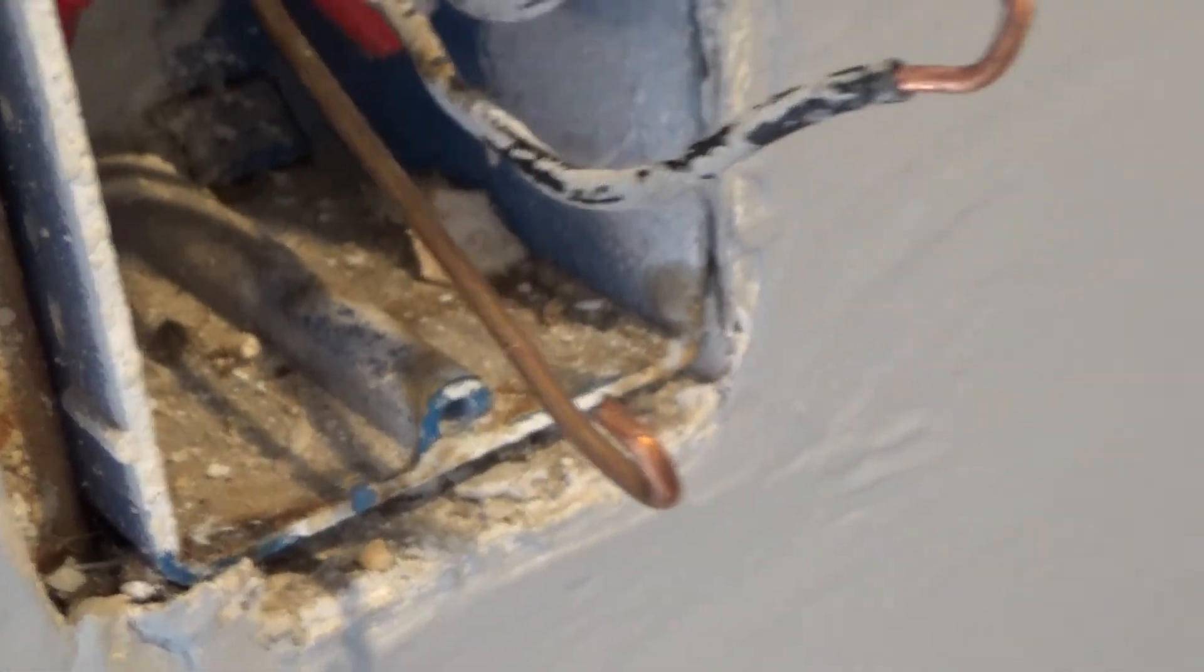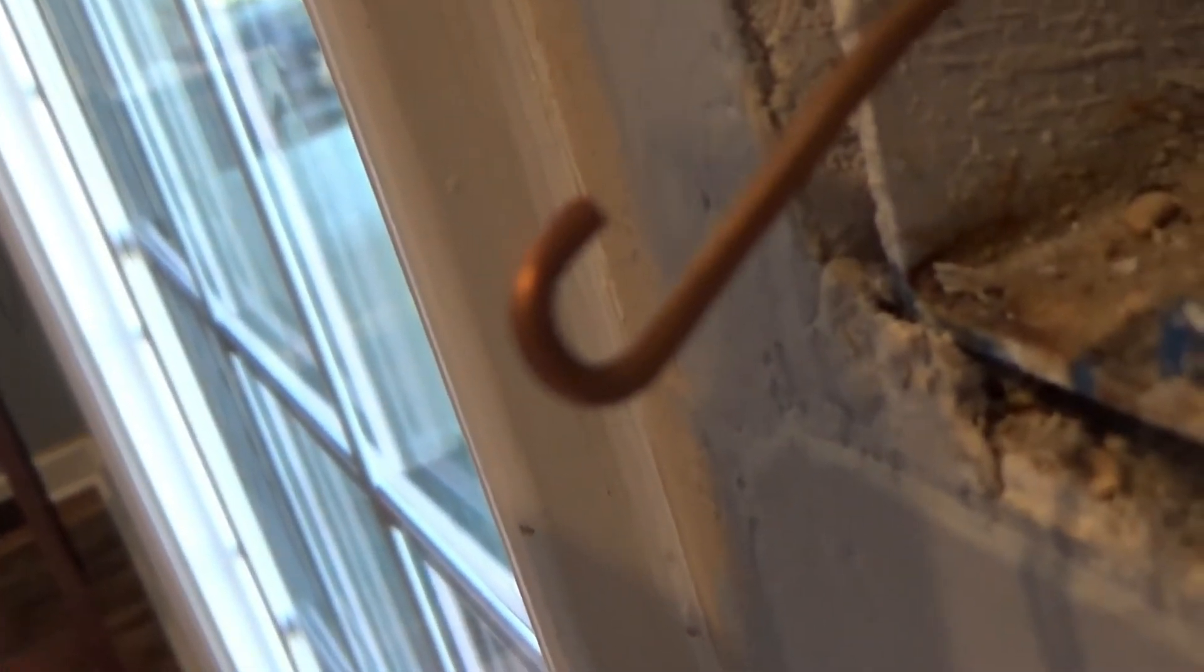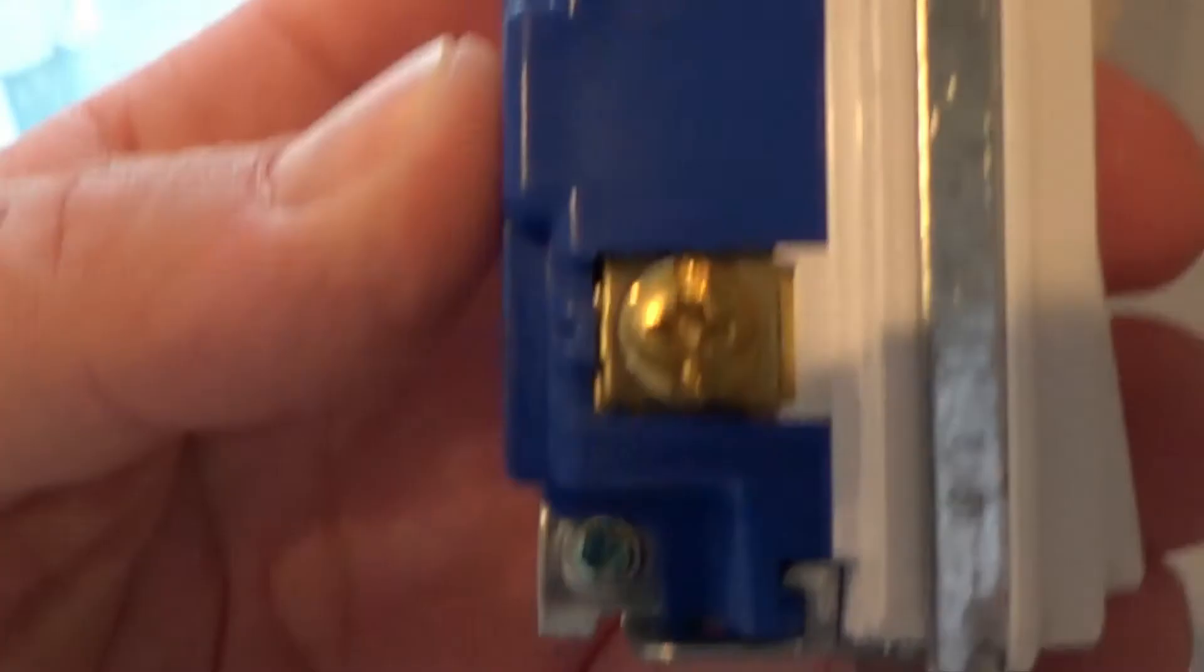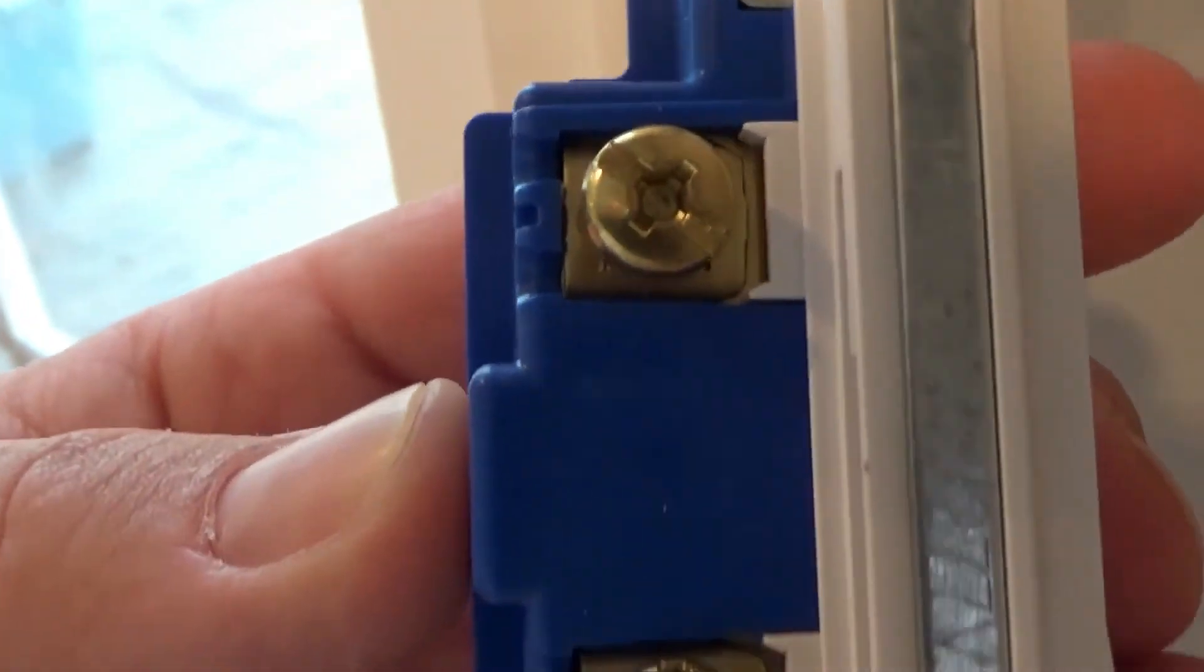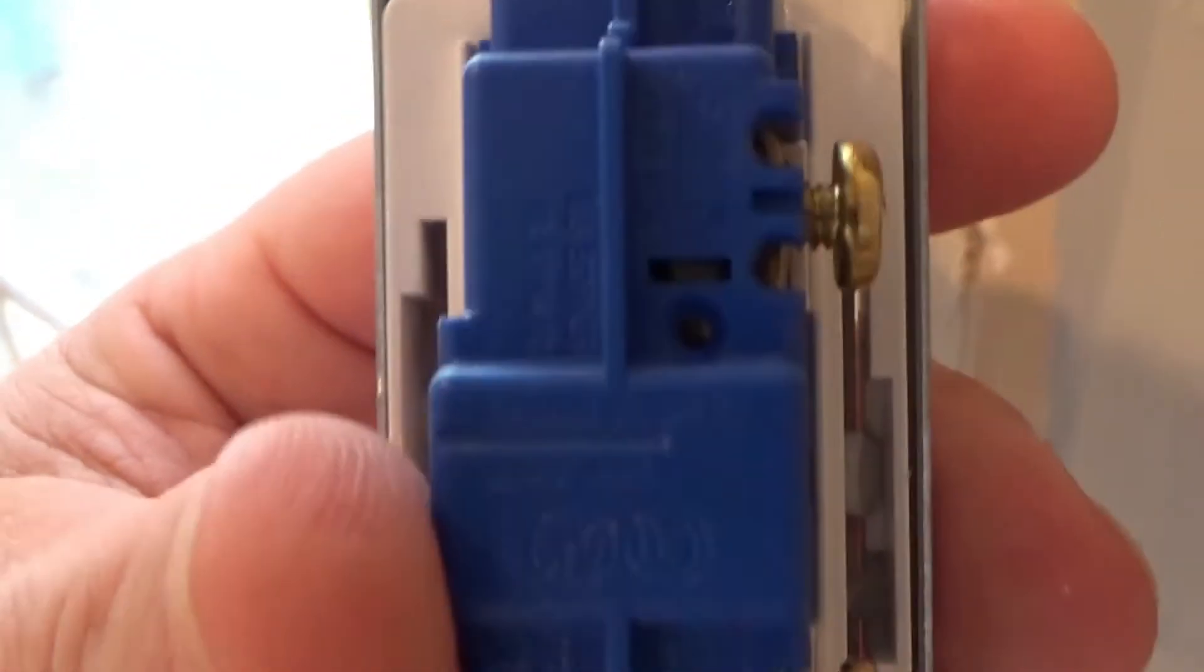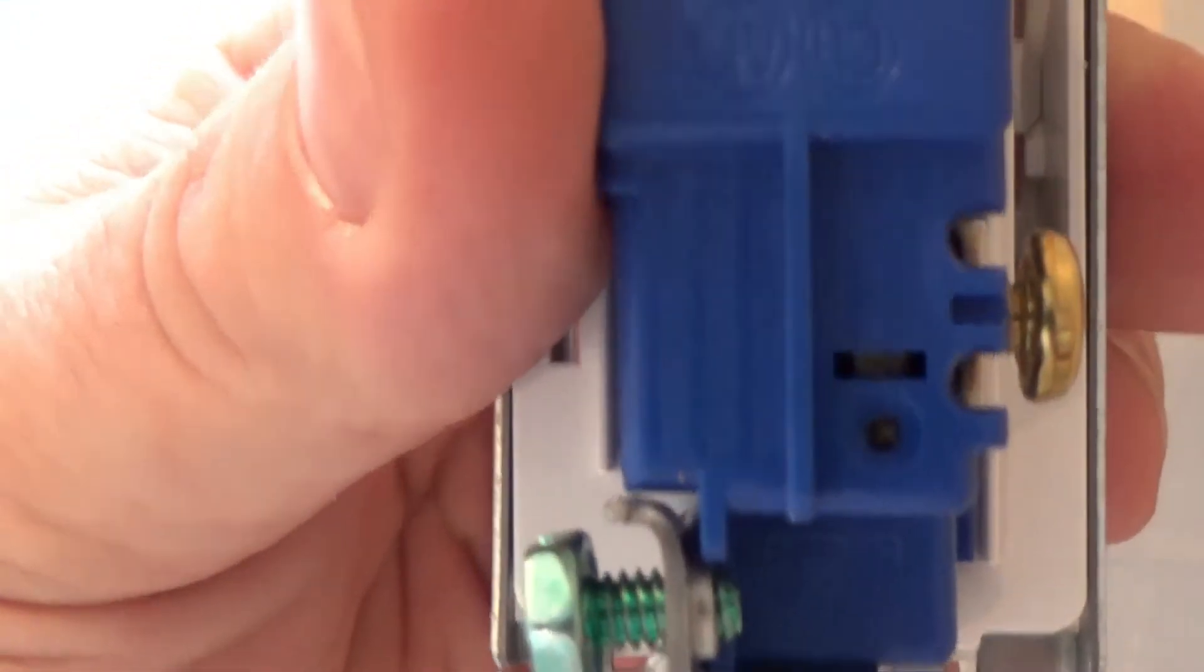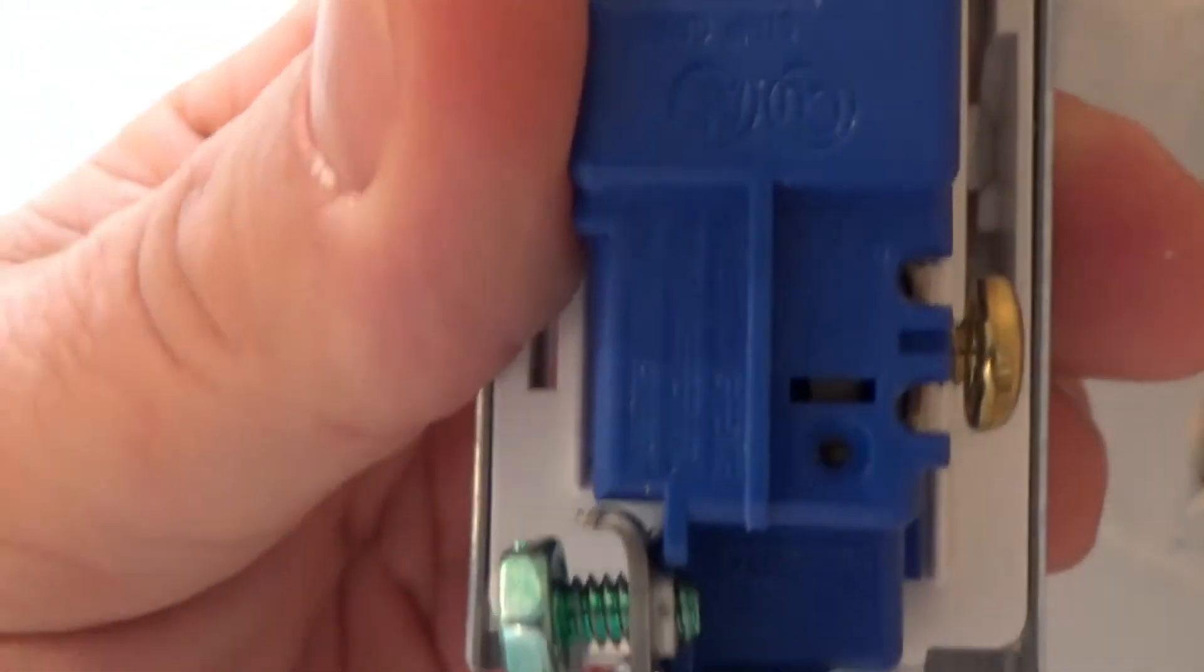When you make your loops, you don't want your loops to go back past the insulation. We always use the screw ends as much as possible. We don't like to use the stab ends unless we have to, because they're not nearly as reliable. So we're ready to put this in.